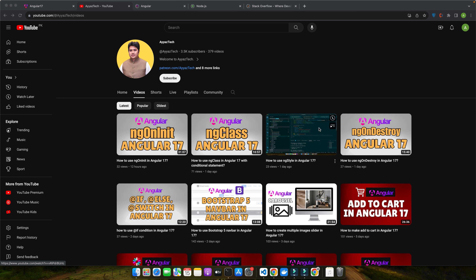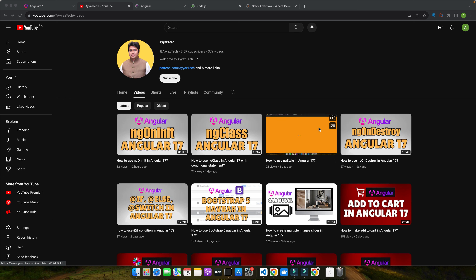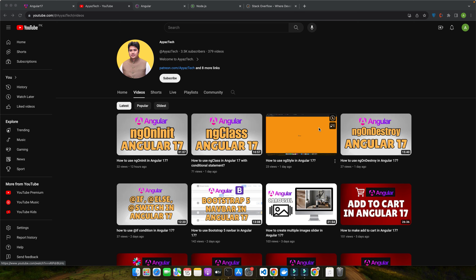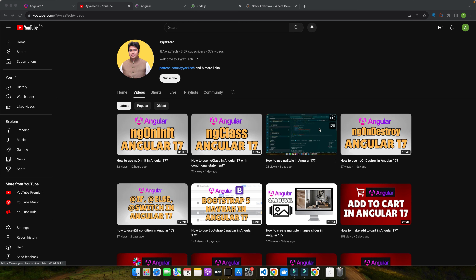As we embark on our journey with Observables in Angular 17, let's first build a strong foundation by understanding what Observables are and their role in Angular applications. Observables are at the heart of Angular's reactive programming paradigm. They are objects imported from the RxJS library and are used to work with asynchronous data streams. Think of an Observable as a river of data that flows over time — these data streams can include anything from user inputs, HTTP responses, to regular intervals of time.